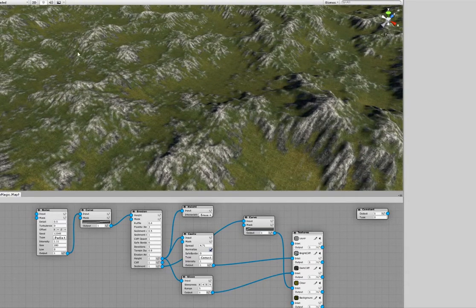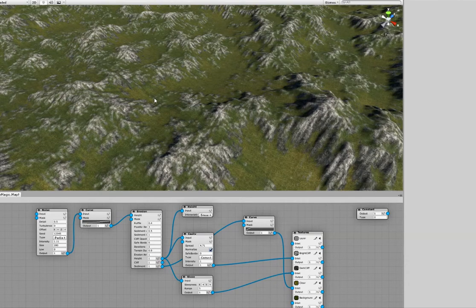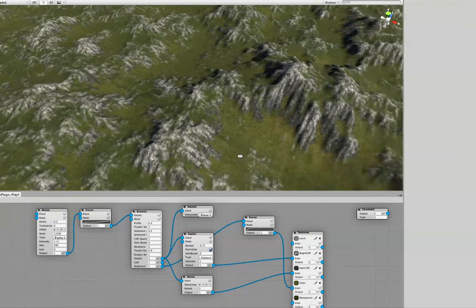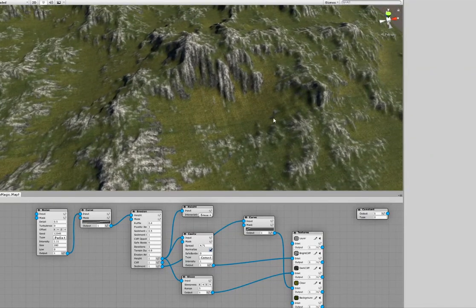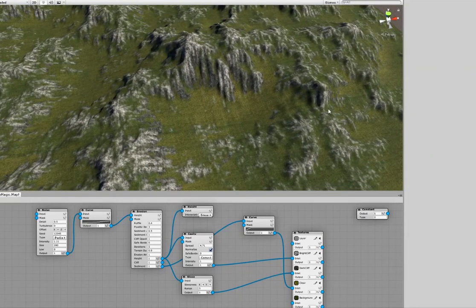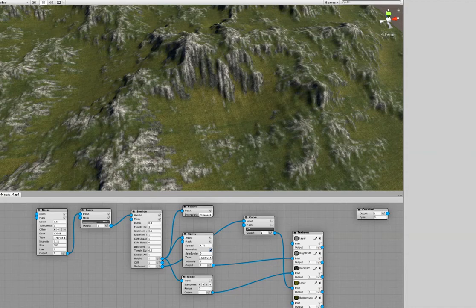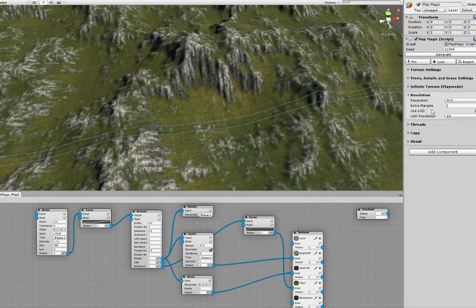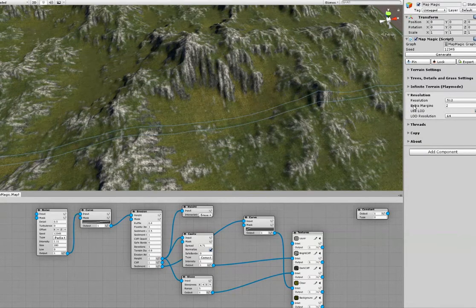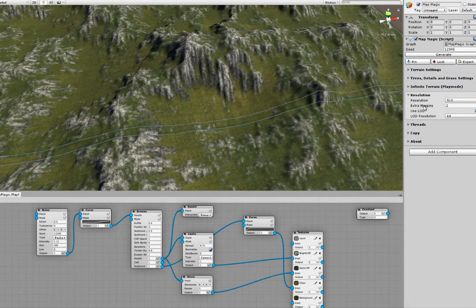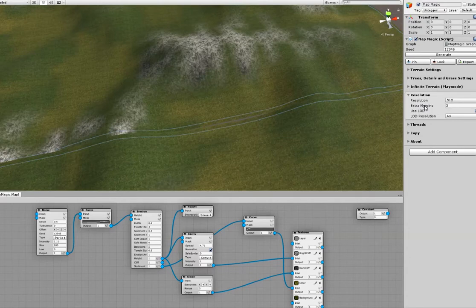Here is the new Map Magic version, and it's still got a seam between the terrain chunks. This happens because the extra area is just two pixels in width.